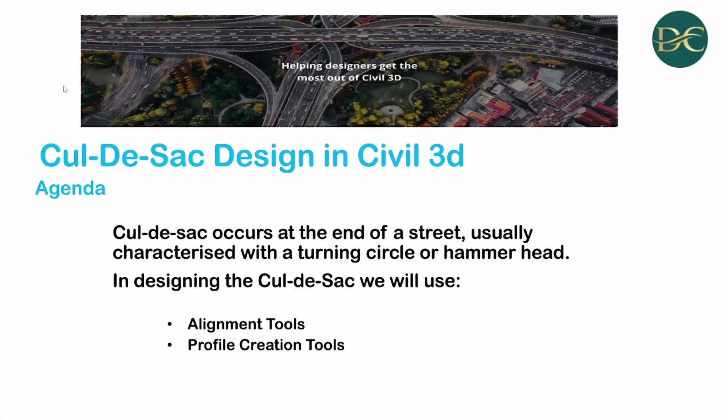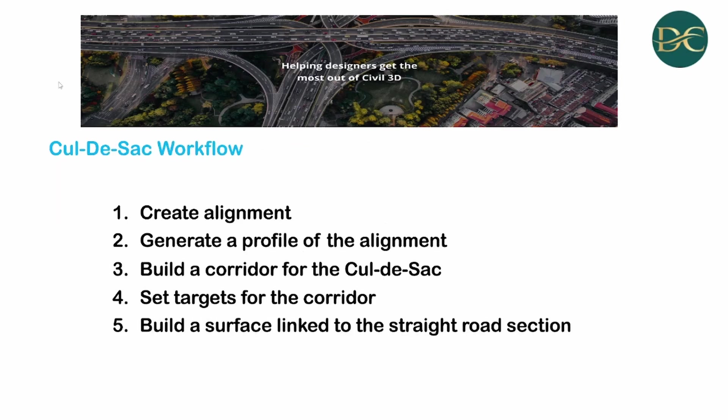Welcome to today's session which is about how to use alignment and profile creation tools for the design of cul-de-sacs. Cul-de-sacs occur at the end of a street, usually characterized with a turning cycle or a hammerhead. In designing the cul-de-sac, we will use alignment tools and profile creation tools.